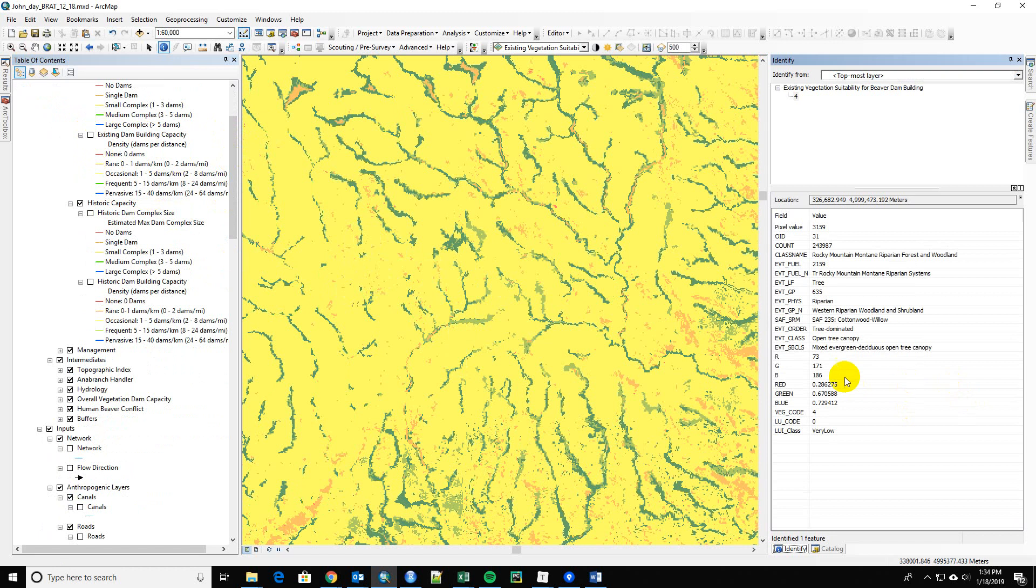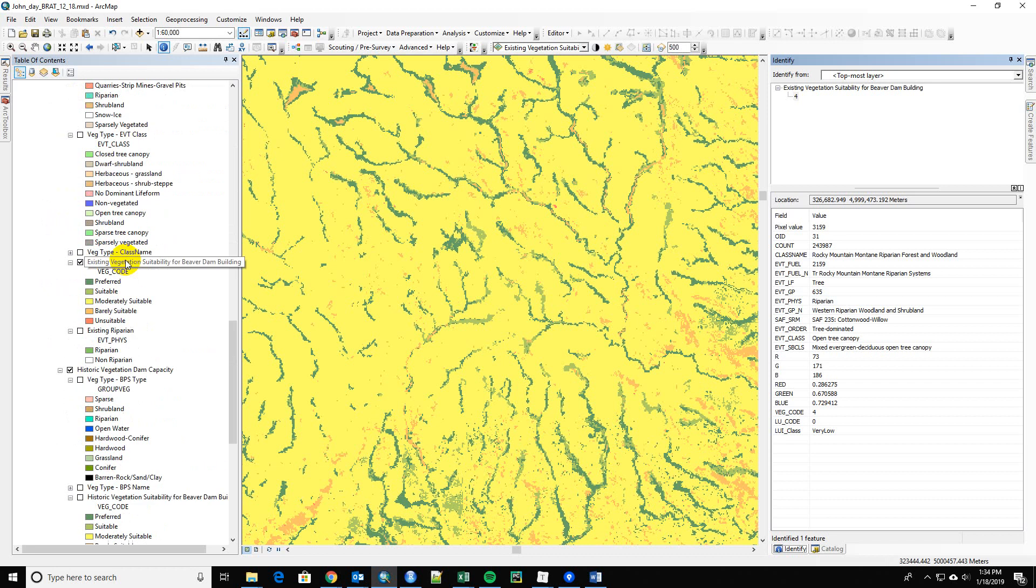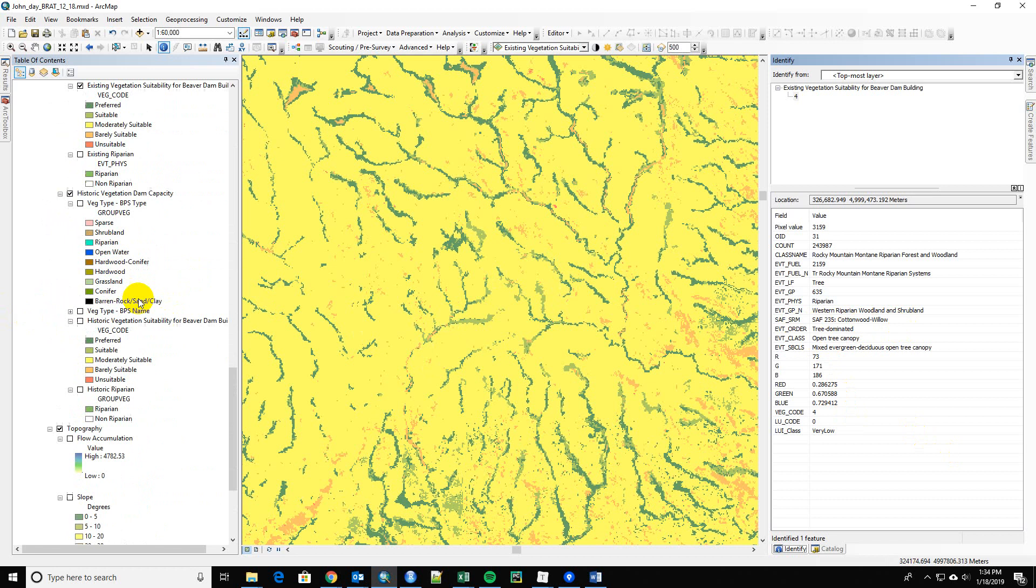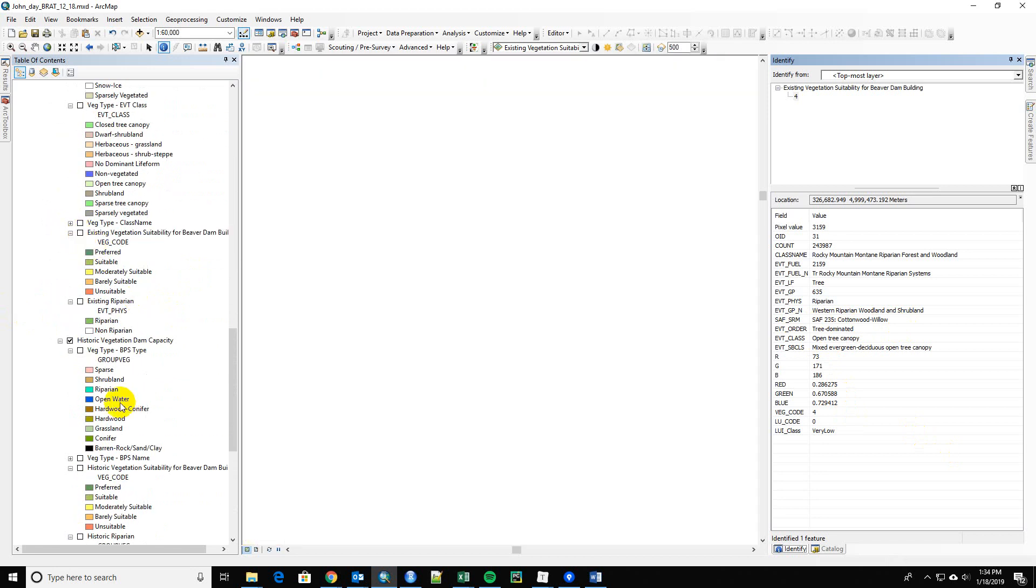If you look at the vegetation that is rated as a four, we're seeing that we've got this cottonwood willow. That's something that we've talked about. It's just fine. Okay, now let's switch to the historic.